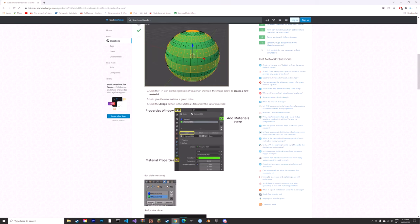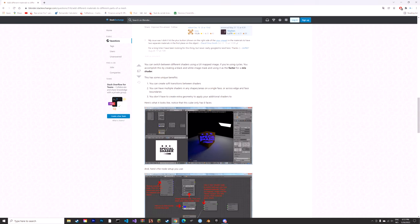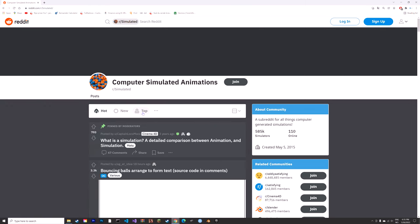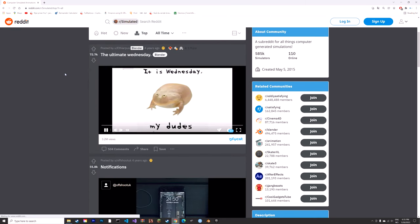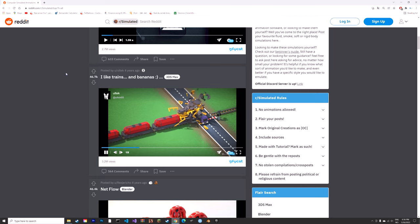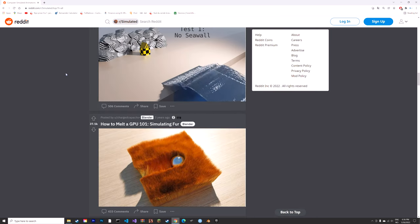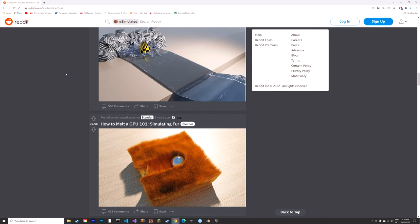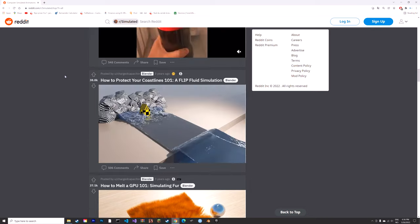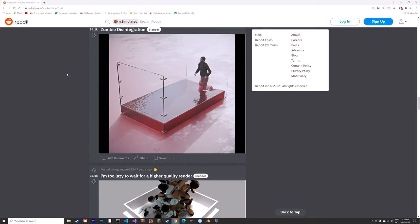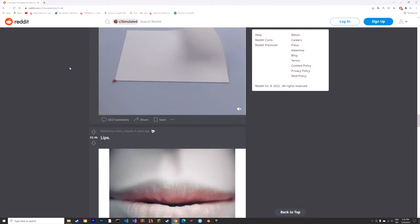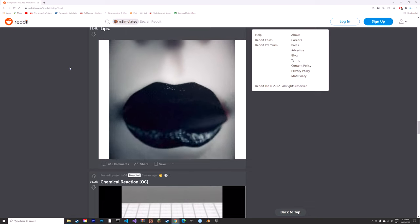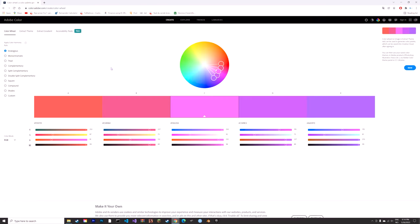Another great website for 3D art is Reddit. My favorite subreddit in terms of 3D art is the Simulated subreddit, which has a lot of cool physics simulations.